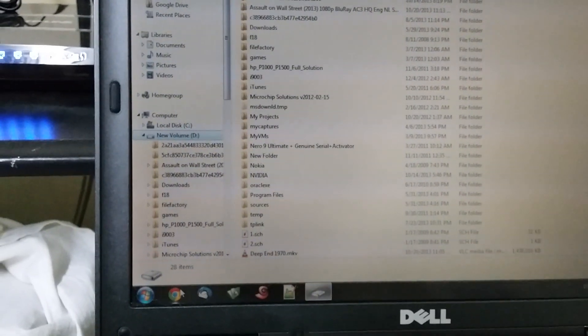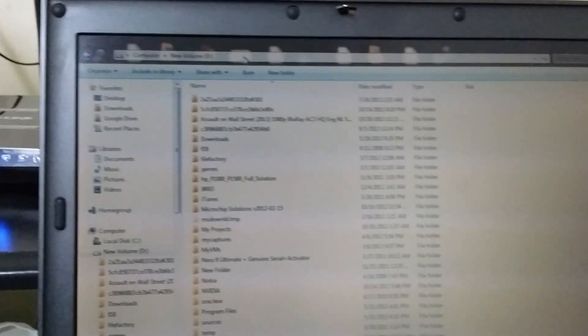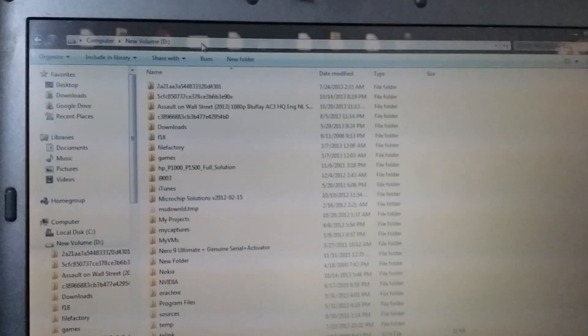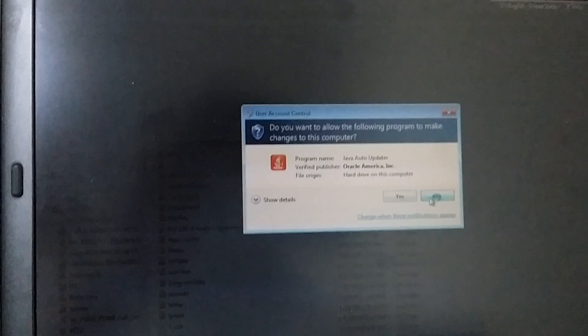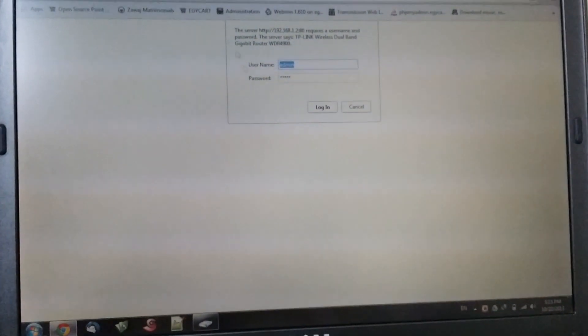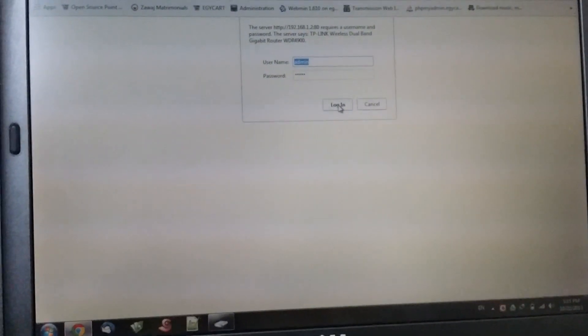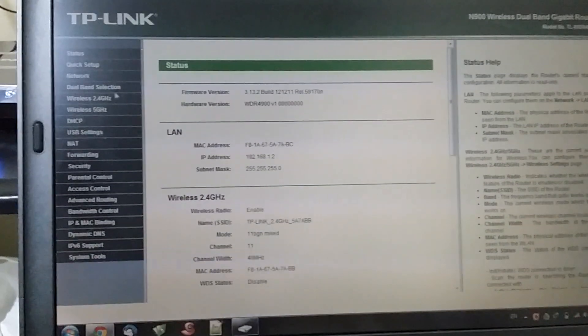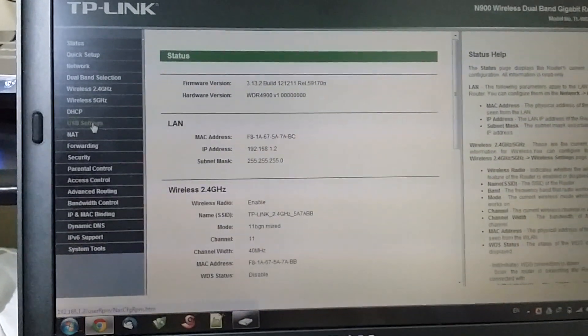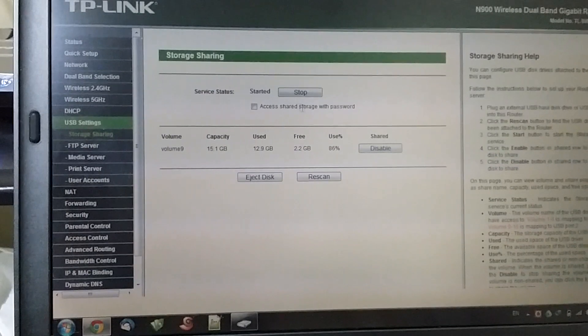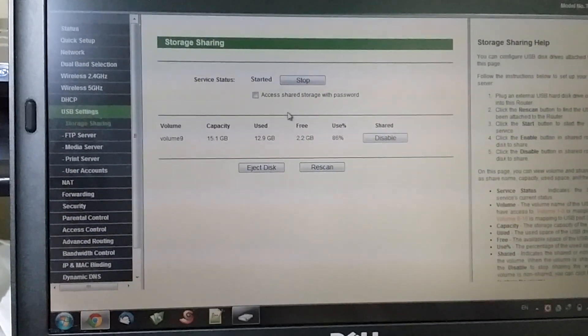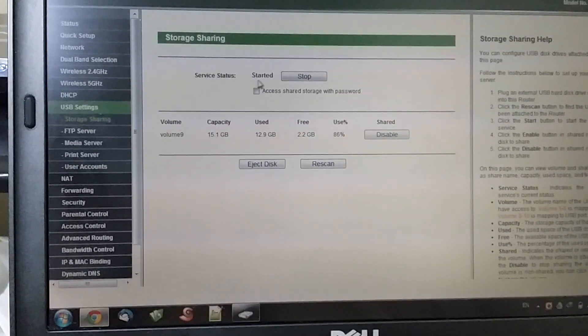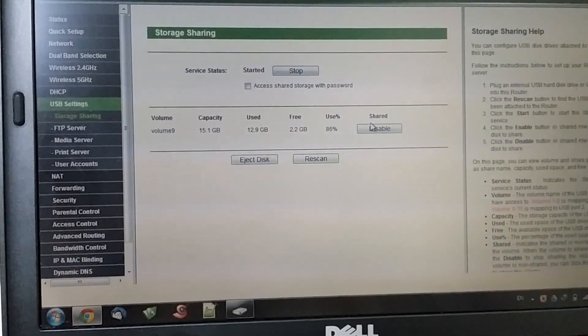Now I have to connect to the router and enable the sharing. I believe it was 192.168.0.2. Okay, USB settings. It already detected the USB drive. The sharing services started and it's already enabled.